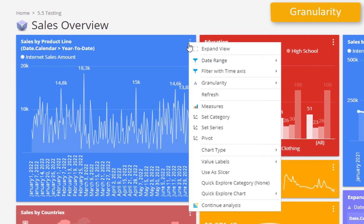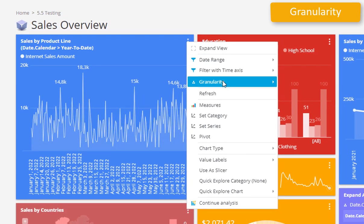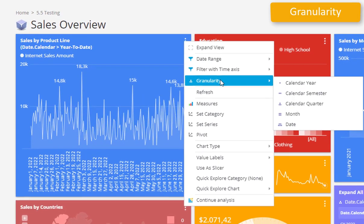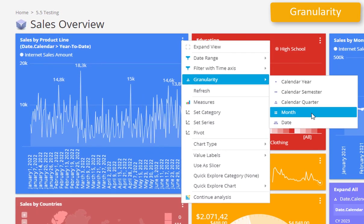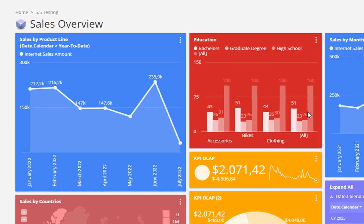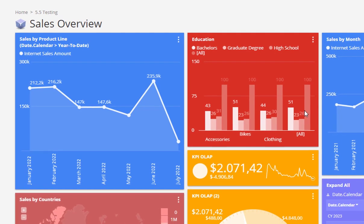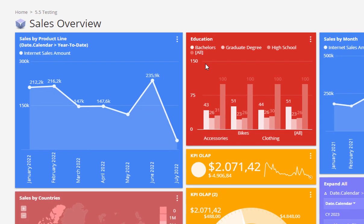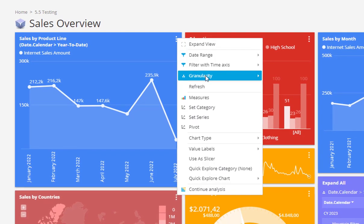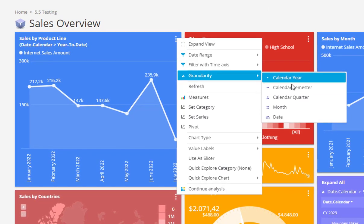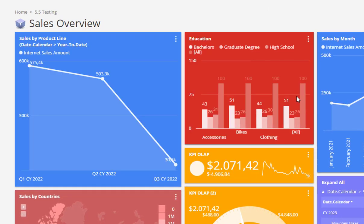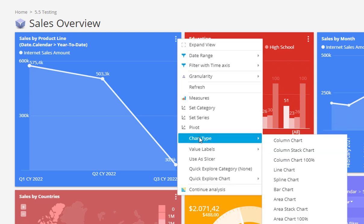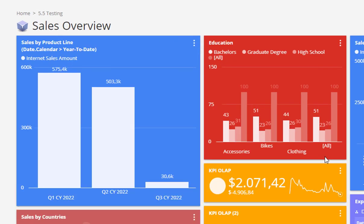After changing the time scope, you can now change the granularity applied on the category axis and choose more appropriate for the current insight, quickly changing to days, months, quarters, etc. The granularity could be changed on any hierarchy applied on the category axis.